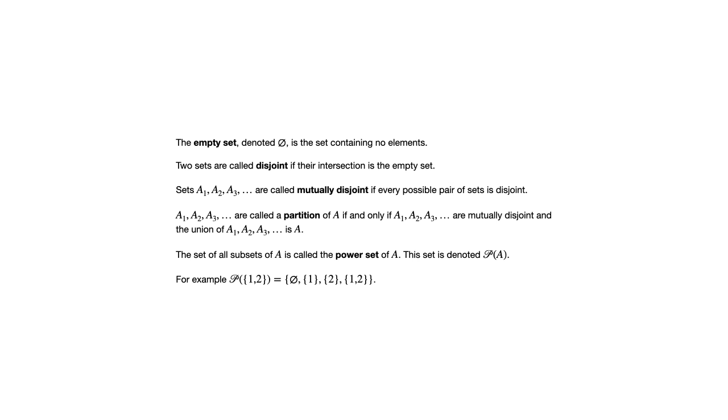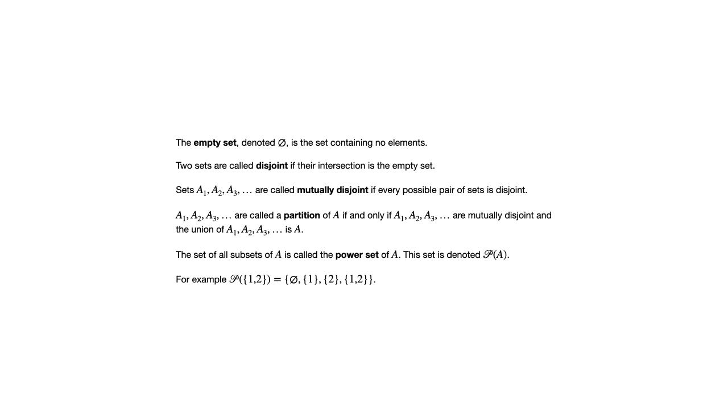It would have the empty set. The empty set is always part of that power set because the empty set is a subset of every set. We'd have the set containing one, we'd have the set containing two, and we'd have the original set, the set containing one and two. So that would be the four subsets that are the elements of the power set of the set containing one and two.